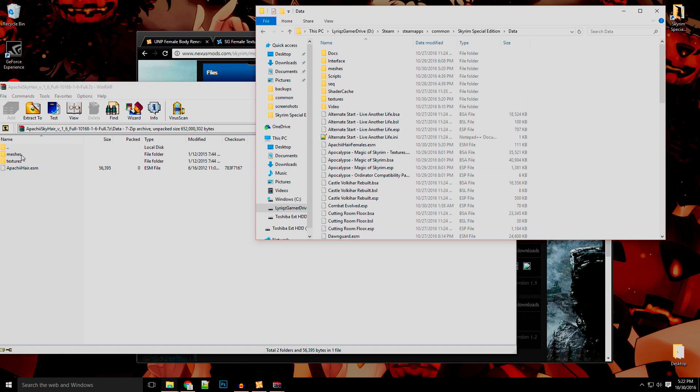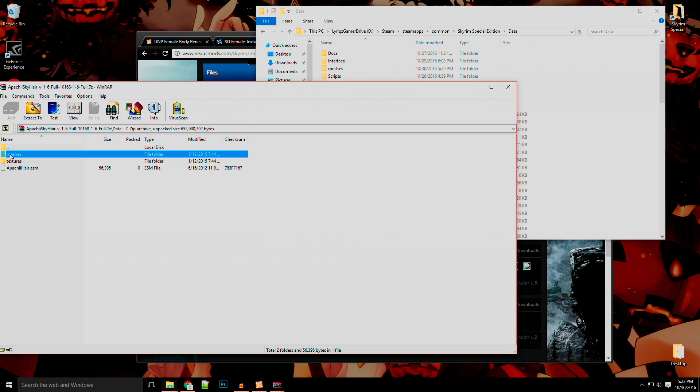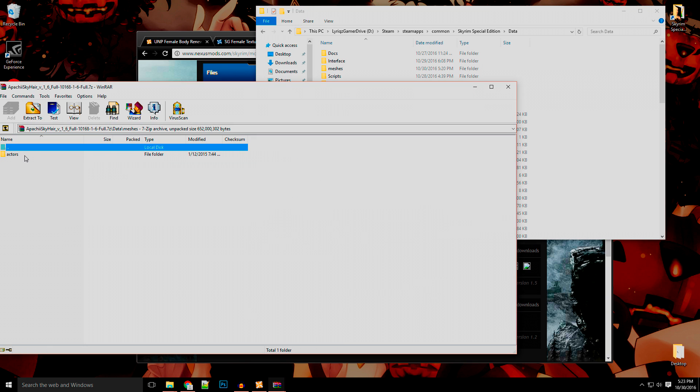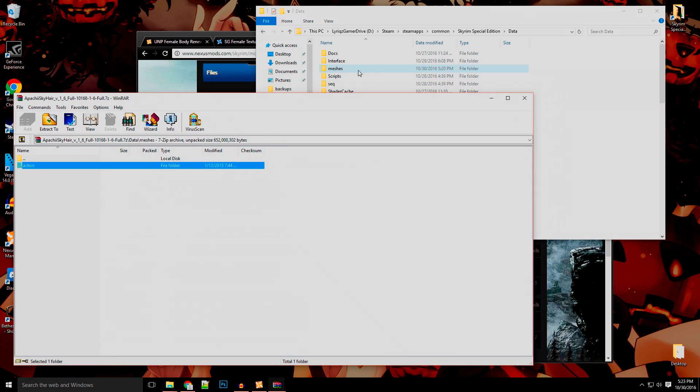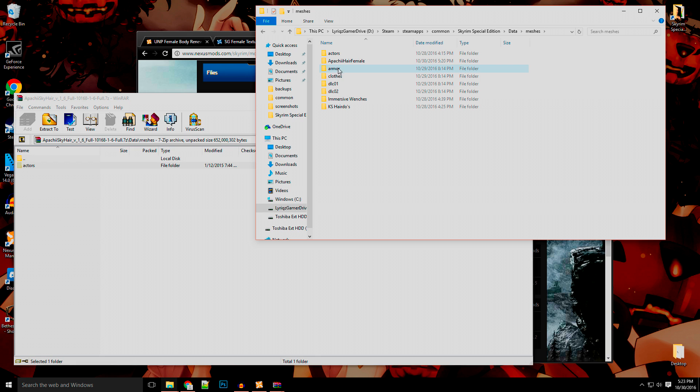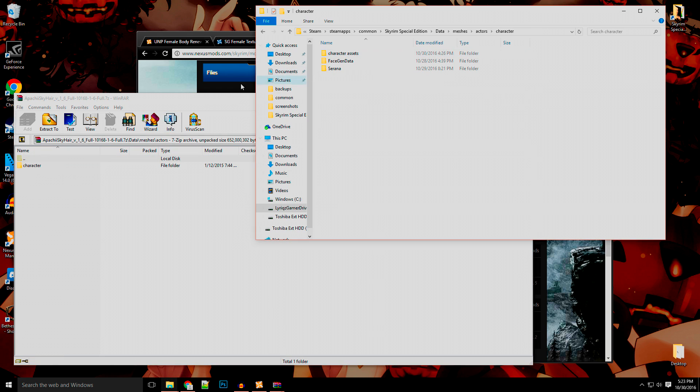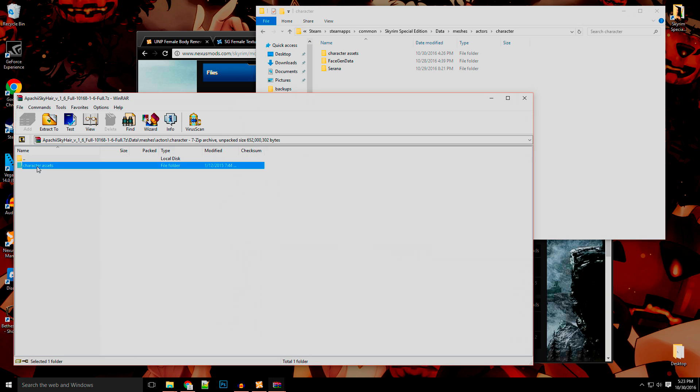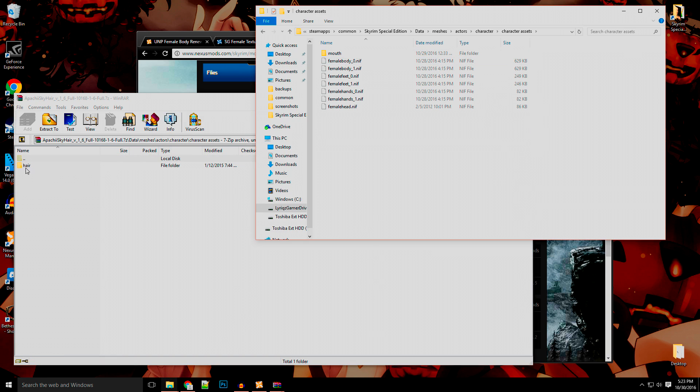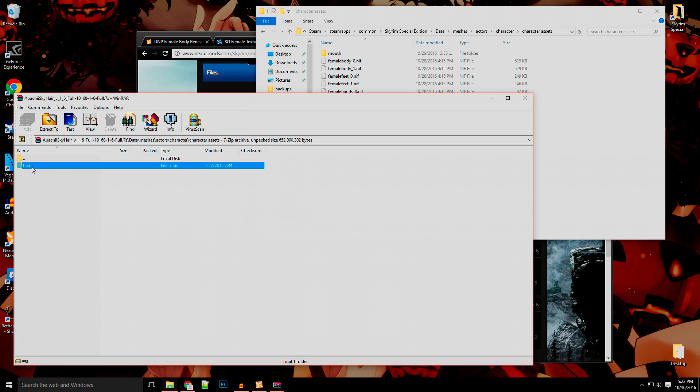So basically, if it says meshes, textures, Apache hair ESM, or anything to this reference, it doesn't say data, then that means it's more than likely going to be dragged into the data folder itself. But now inside of meshes, remember these links that you're going through. See actor, so if we go here, we'll see actor, character, then character, character assets. Now as you see in this folder, it actually has one called hair, where this folder does not have one called hair. That's not nothing bad. It's still going to work perfectly fine.